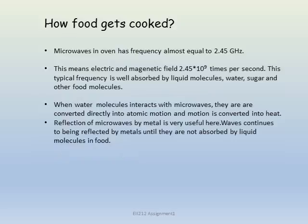How does food get cooked? Microwaves in an oven have a frequency of approximately 2.45 GHz, meaning the electric and magnetic fields oscillate 2.45 × 10⁹ times per second. This frequency is well absorbed by liquid molecules — water, sugar, and other food molecules. The reflection of microwaves by metal is very useful here, as the waves continue to be reflected by the metal walls until they are absorbed by the liquid molecules in the food.